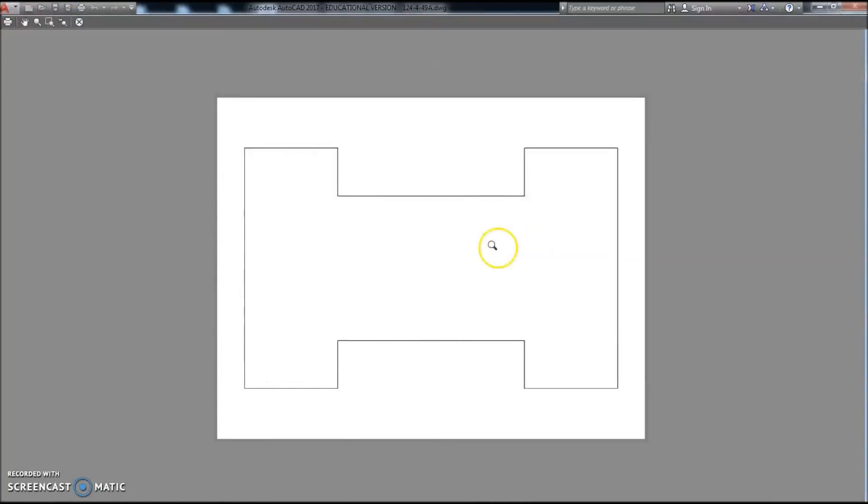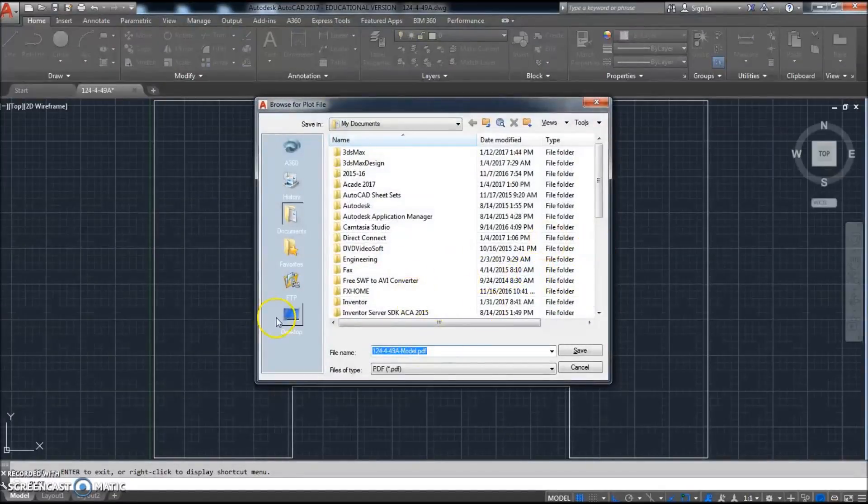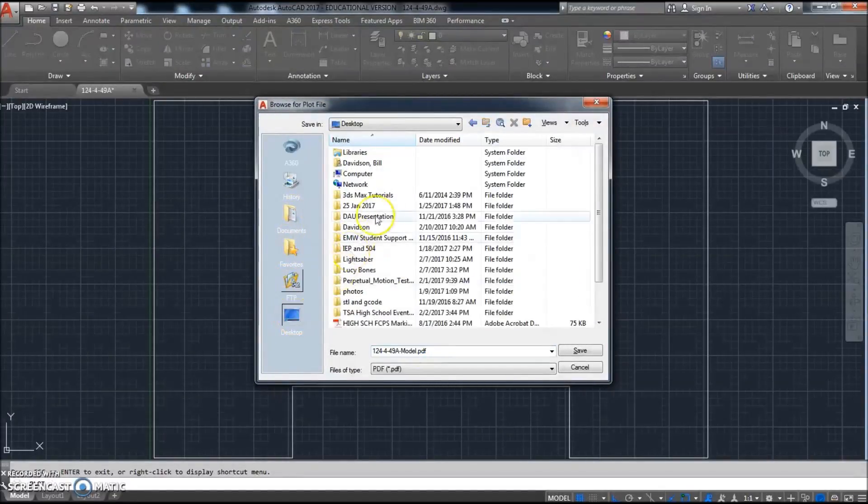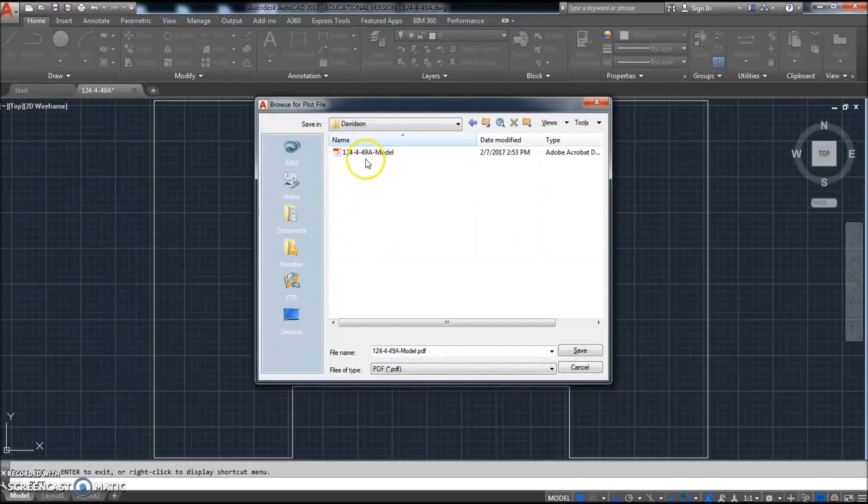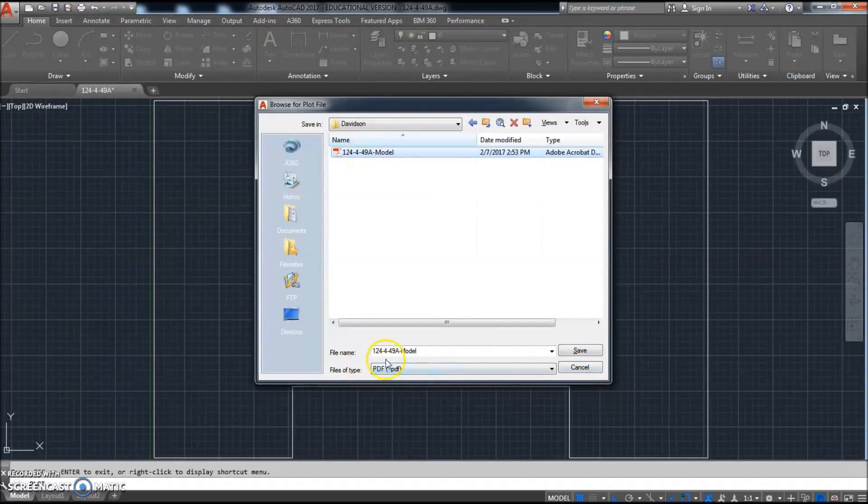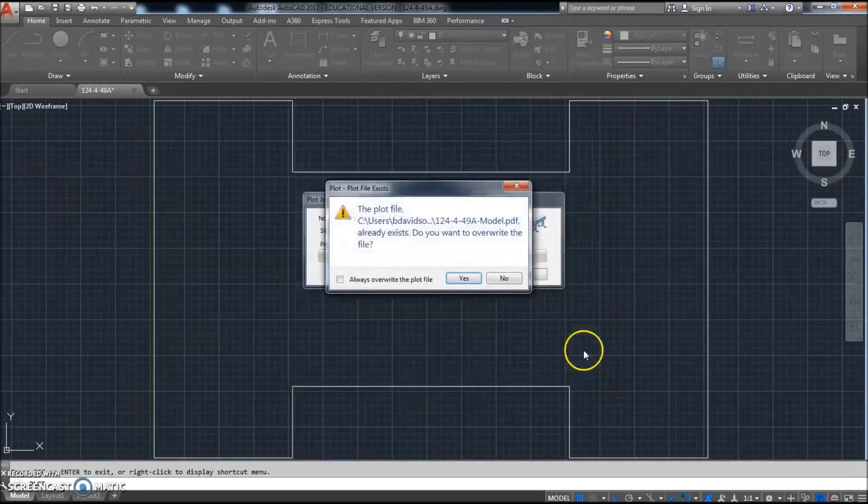Right-click with the mouse, click Plot, and then we'll go ahead and save that in the same spot. Save it in your name folder—it adds 'Model' to the end of it with the PDF. You don't have to have that but it doesn't matter to me, and I'll just overwrite mine.